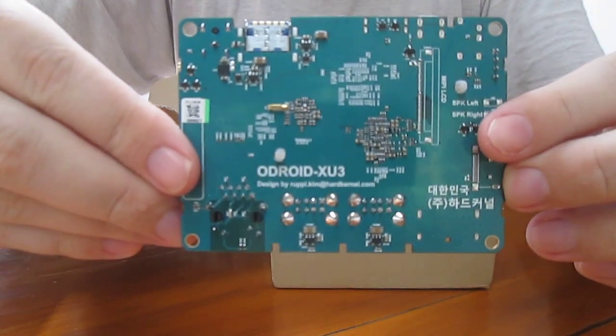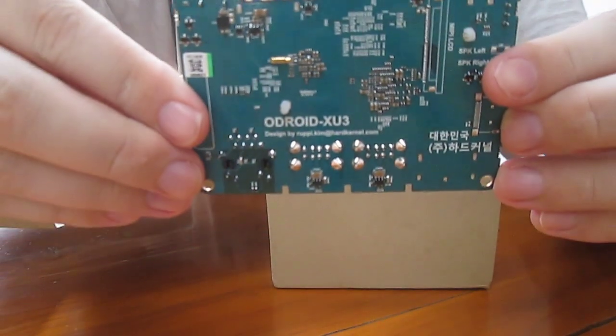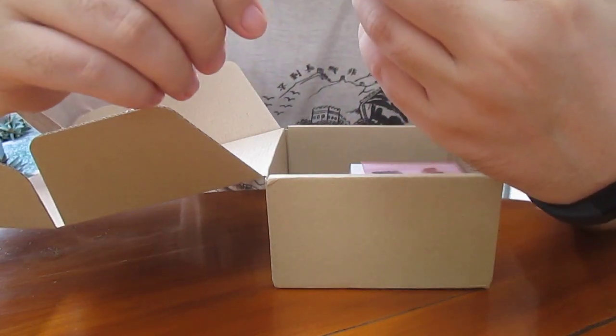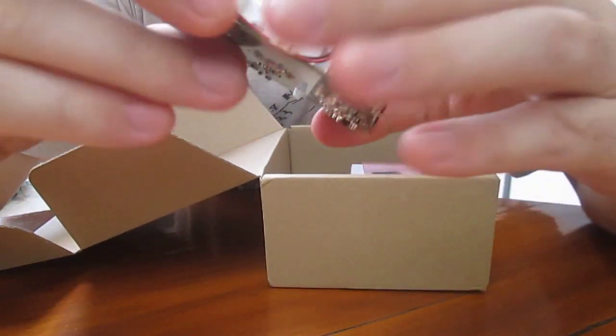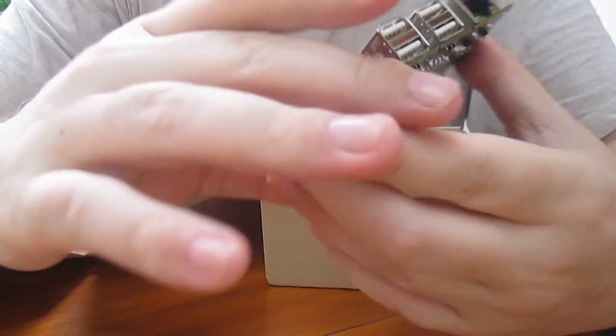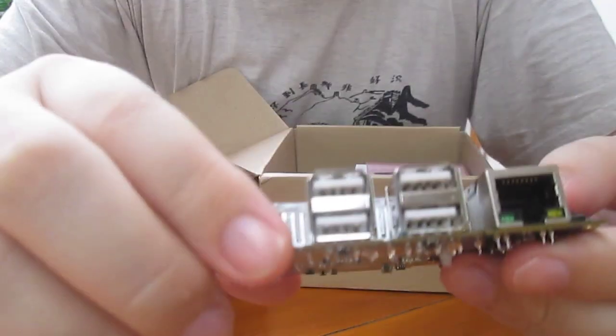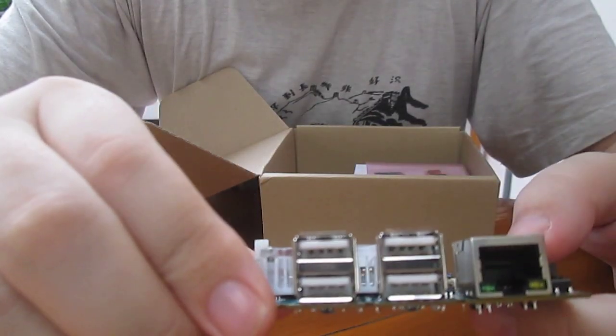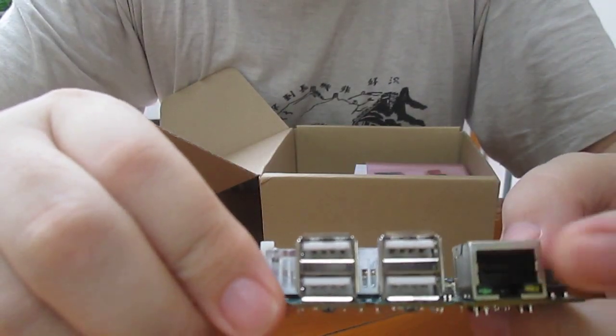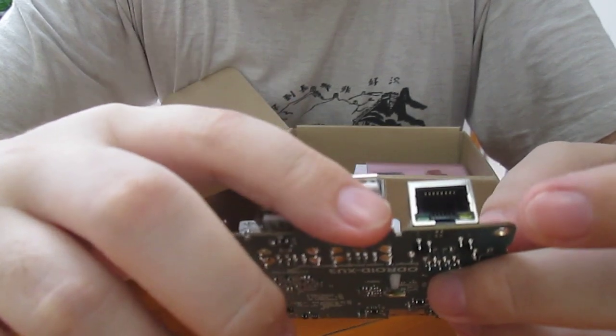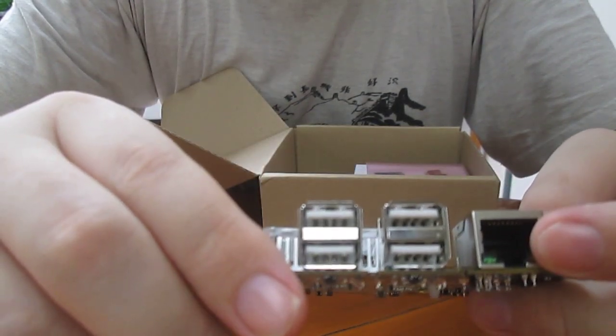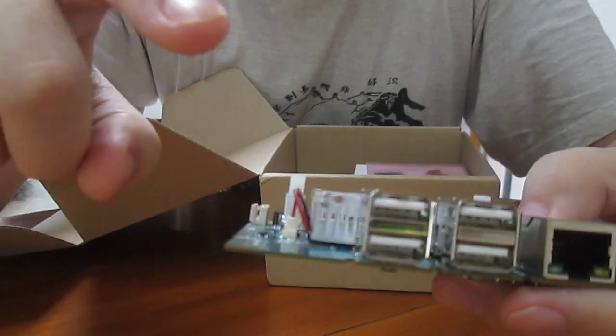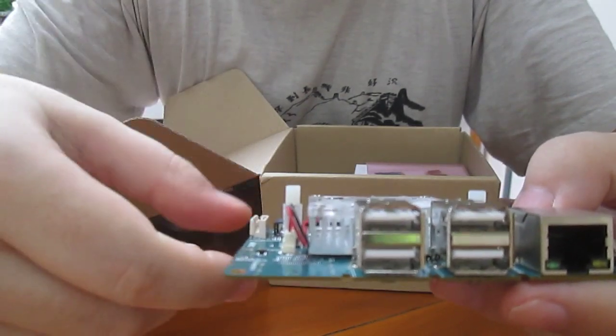Odroid XU3 Lite. So let's have a look at the ports. Fast Ethernet, four USB 2.0 host ports. There is no display port like in the full version.